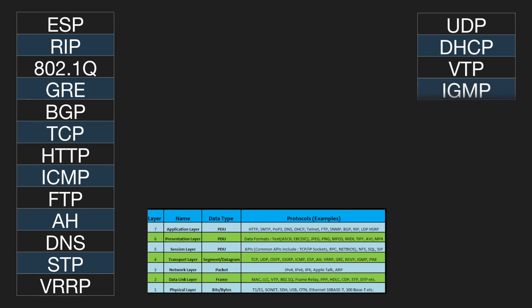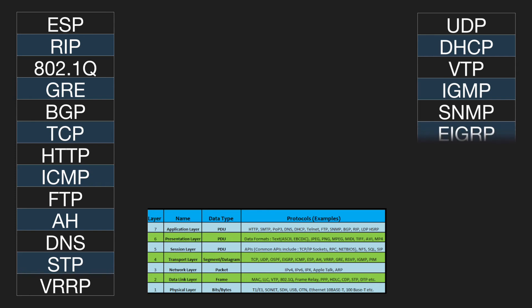At which layer of the OSI model does IGMP reside? Layer 4. At which layer of the OSI model does SNMP reside? Layer 7.